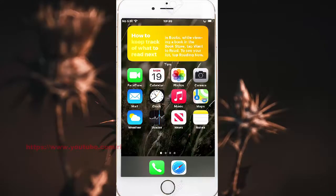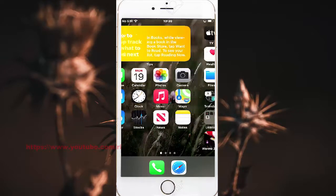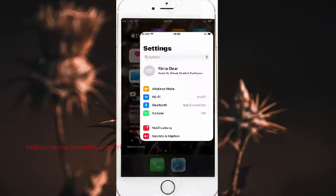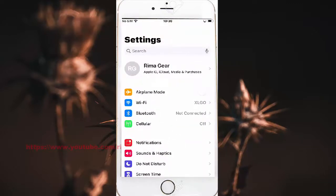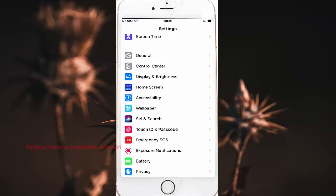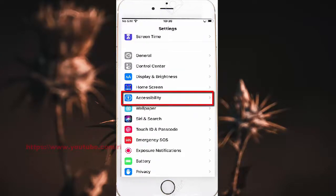To turn on or off the VoiceOver Caption Panel in iPhone 7, open Settings. Swipe the screen to the left and find Settings, then tap Settings. Scroll down the Settings screen and find Accessibility, then tap Accessibility.